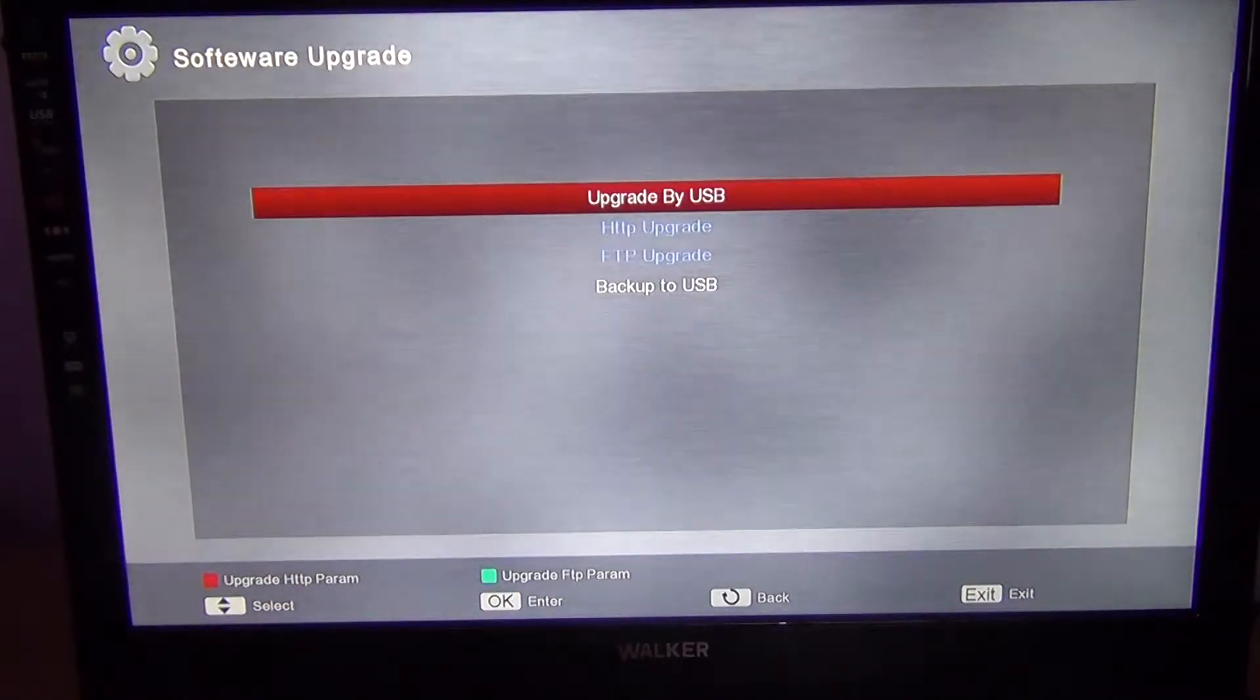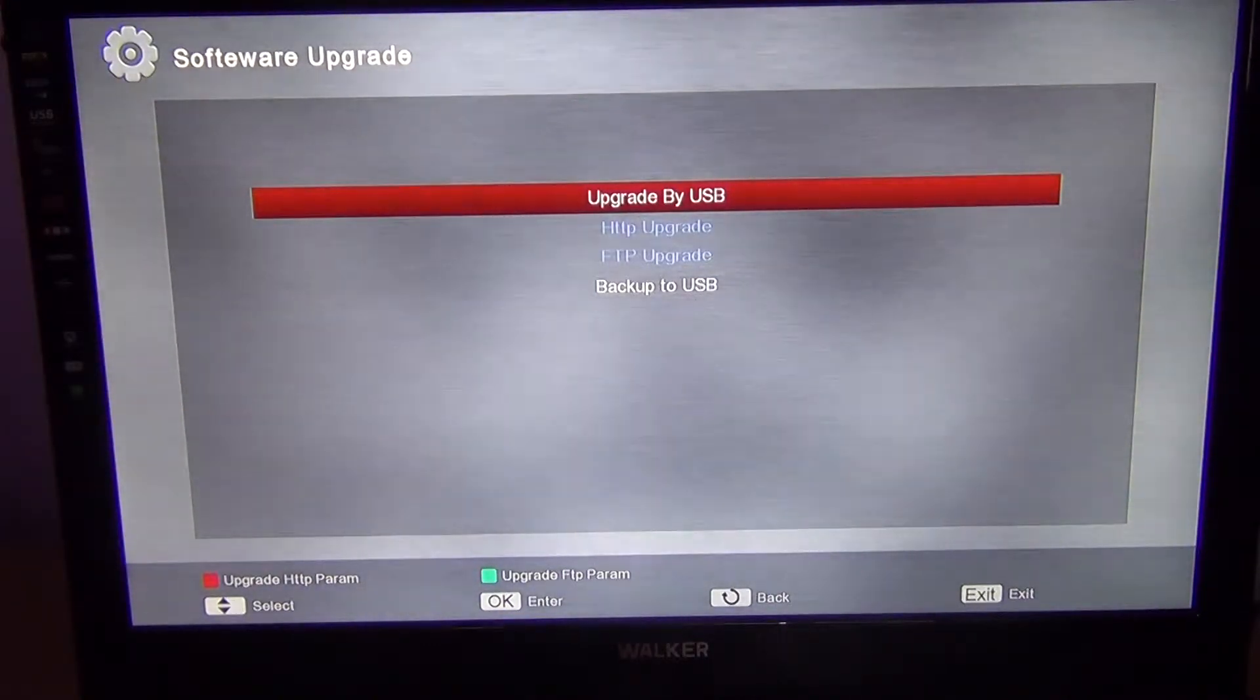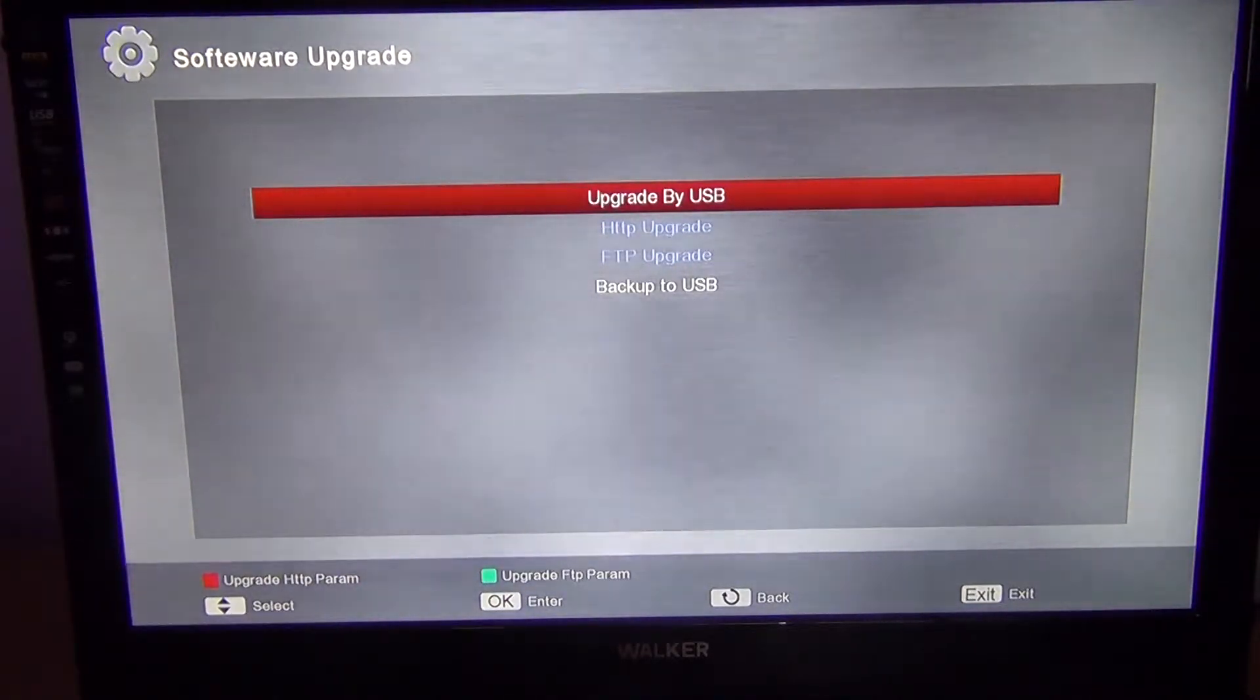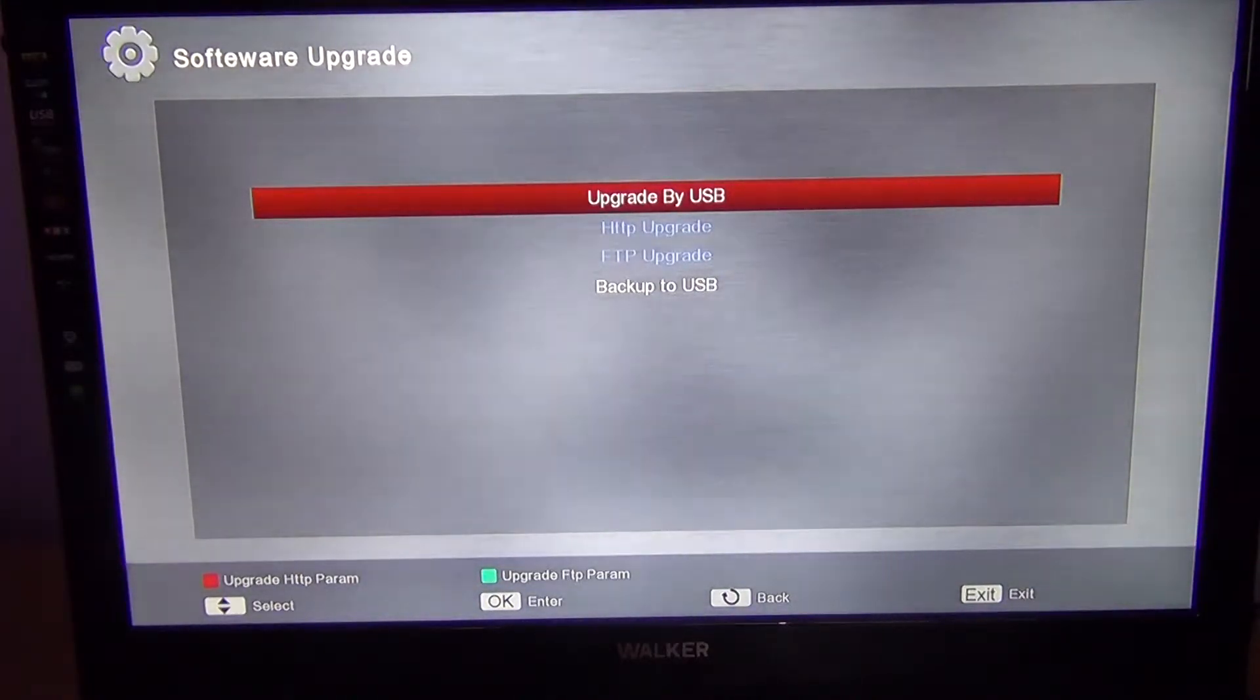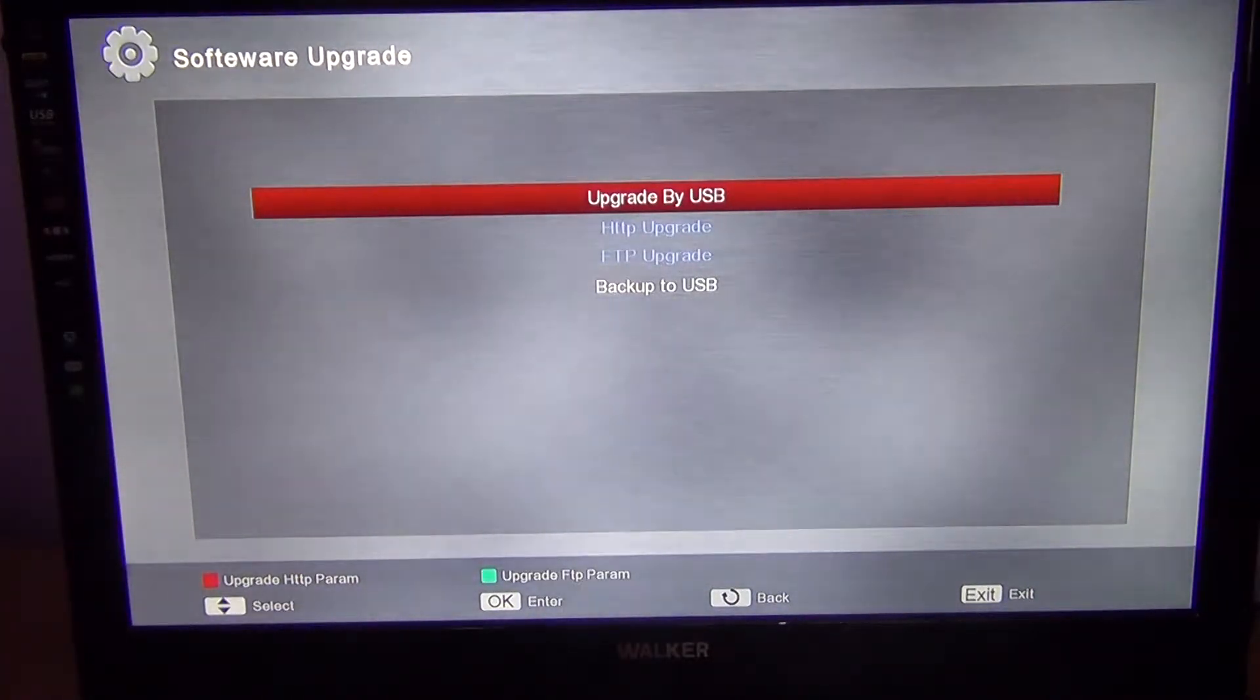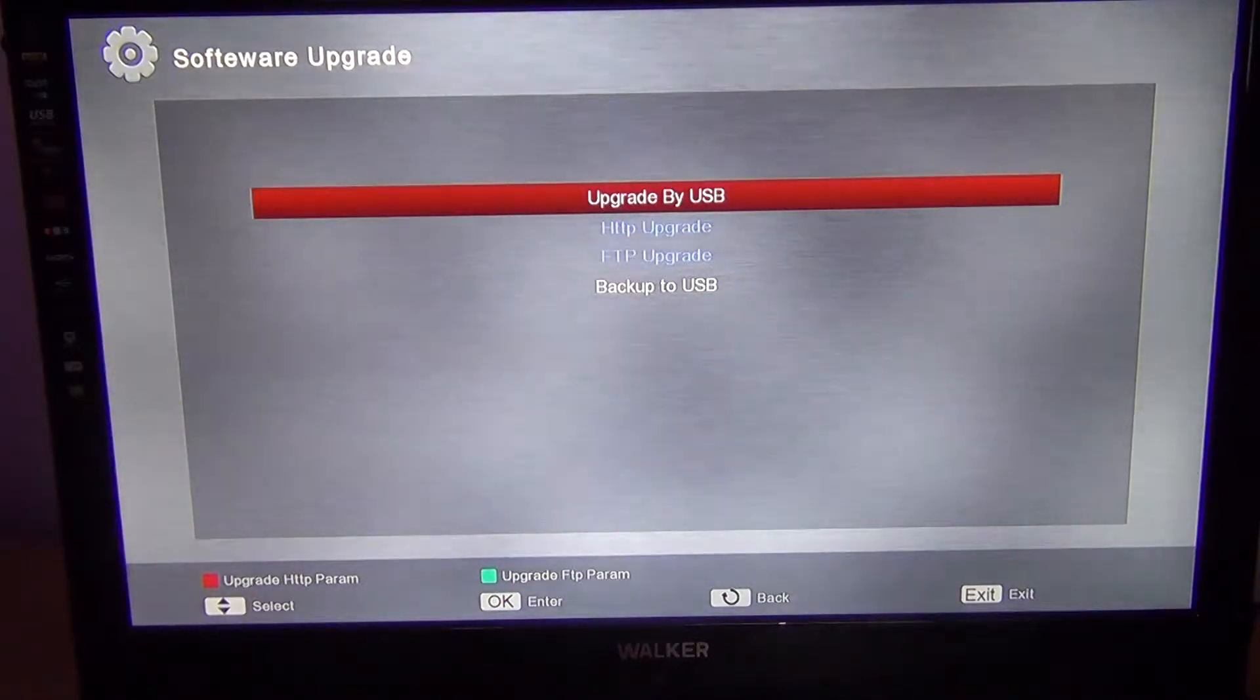The reason you'd want to do this is when you have the box set up with channels in the order you want, it's a good idea to back them up to a memory stick. With kids in the house or just inquisitive hands and minds, they can screw up the box and change the settings. You could end up having to reinstall everything from scratch, but if you back it up to a USB stick, you're able to restore back quickly.